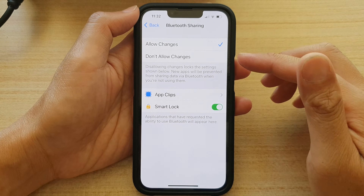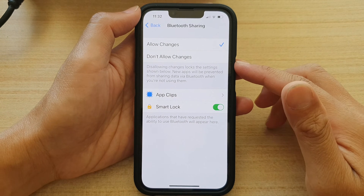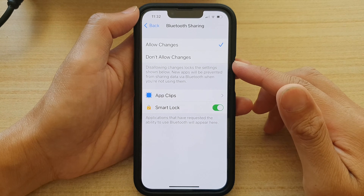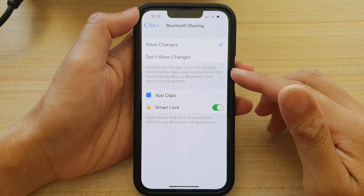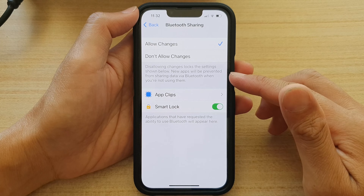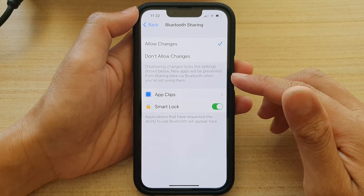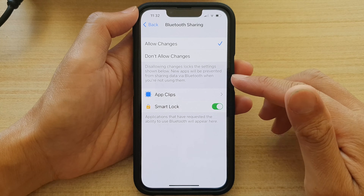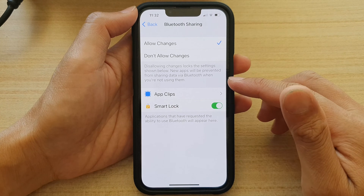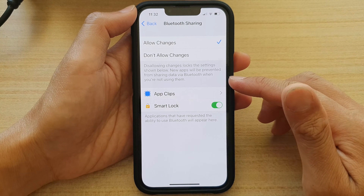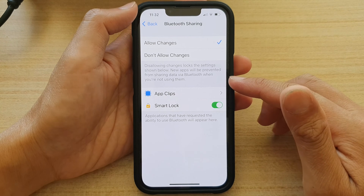Hi guys, in this video we're going to take a look at how you can enable or disable apps sharing data via Bluetooth on the iPhone 13 series.